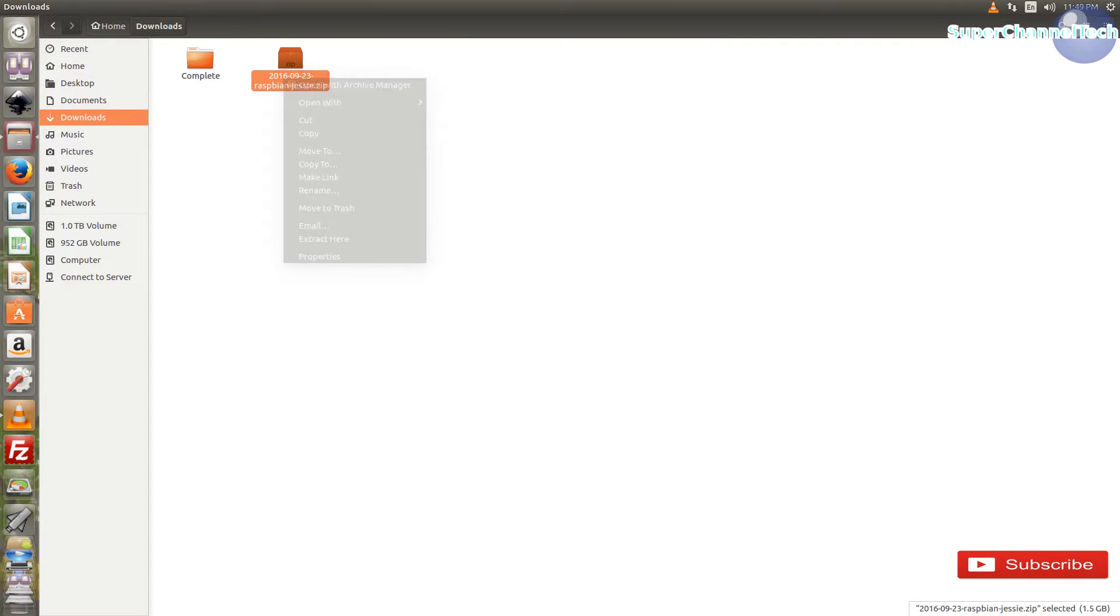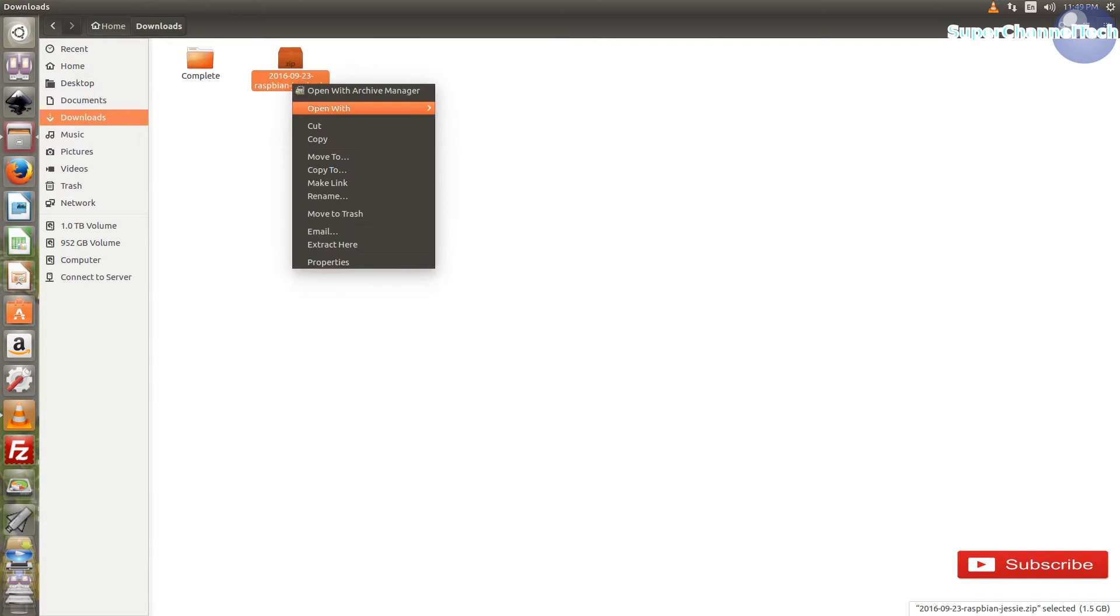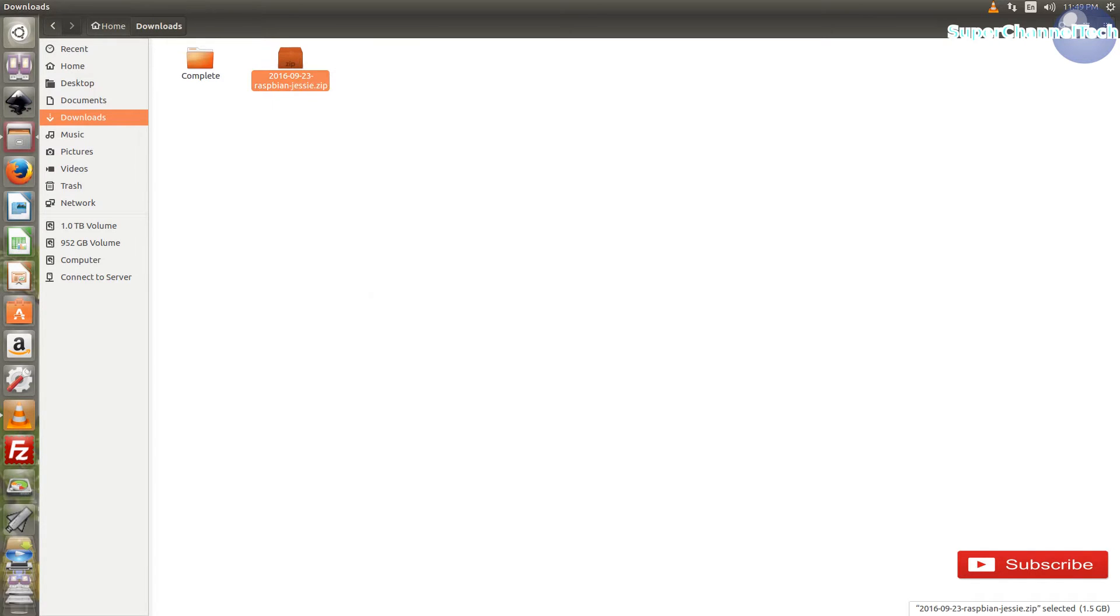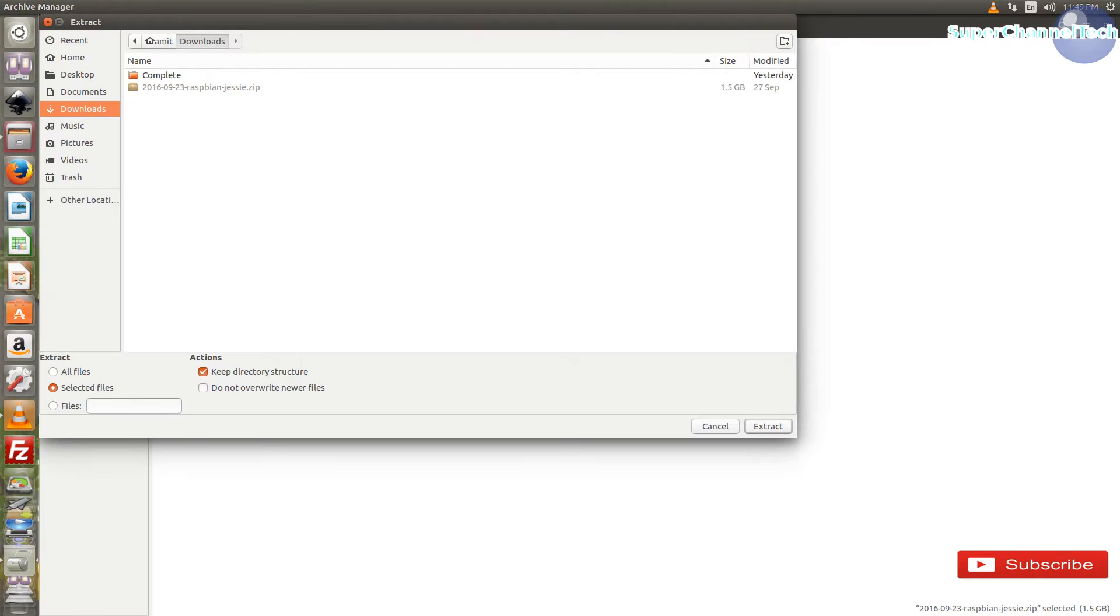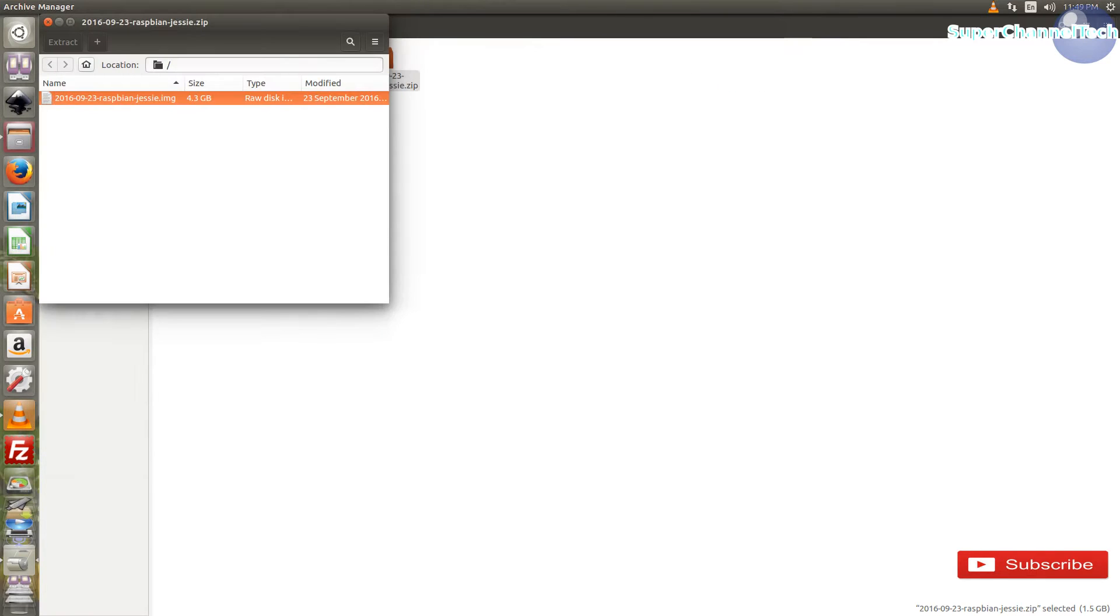Once the download is complete, extract the image file from the zip file that you have downloaded from the official Raspberry Pi website.